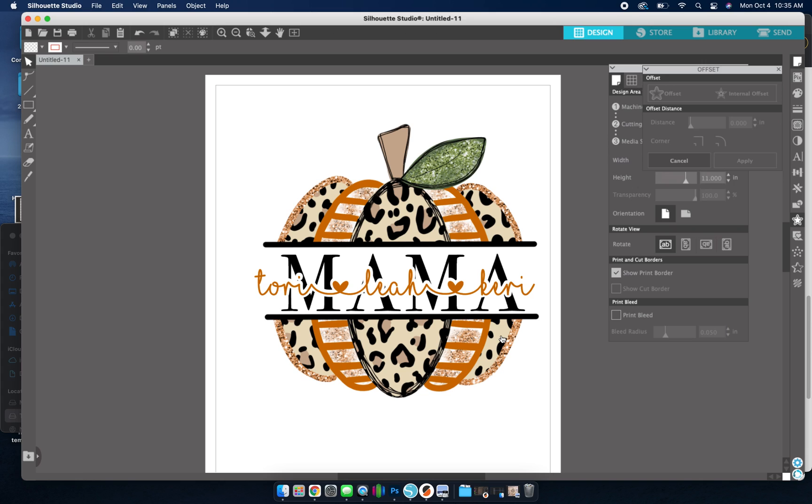So that is how you make this. And if you have any questions, please feel free to let me know. And that is all.